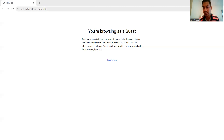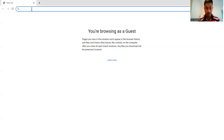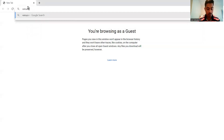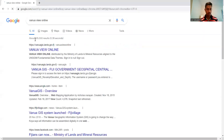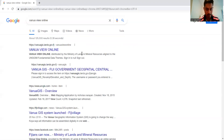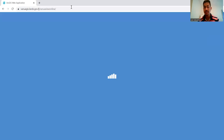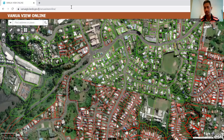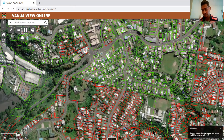In order for any one of you to reach it — anyone around the world, as long as you have internet access — you can access this mapping platform by going to Google and typing 'Vanua View Online,' distributed by the Ministry of Land and Mineral Resources. Now this was a paid application in past years; you had to pay over $2,000 annually to access this database, but now the government has given it free to everyone.